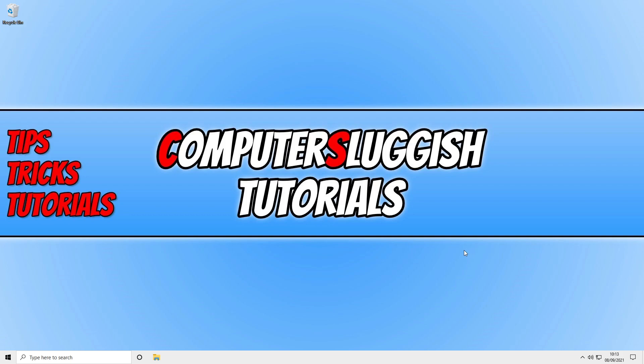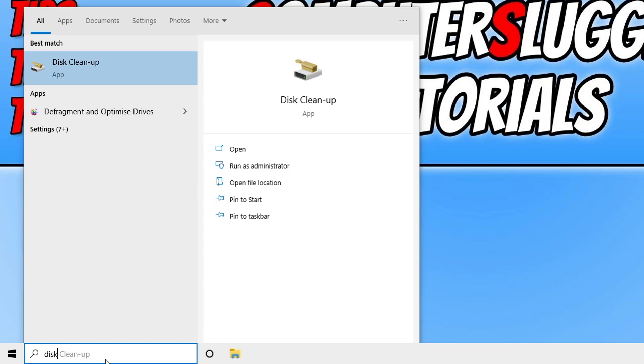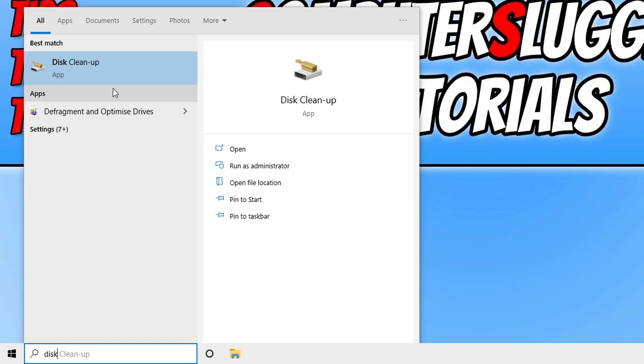All you need to do is go down to the bottom left hand corner of your screen and type in disk, then open up disk cleanup.